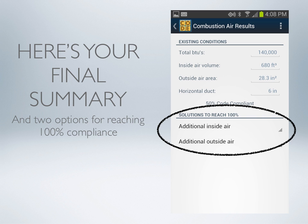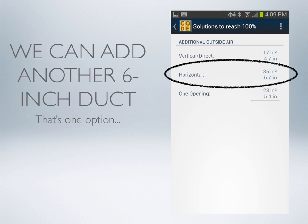Let's look at additional outside air first. Here we see three choices: vertical, horizontal, or the one opening method. If we were to use the horizontal ducts as they are currently installed, we would need to put in two more 6-inch ducts — one high, one low.